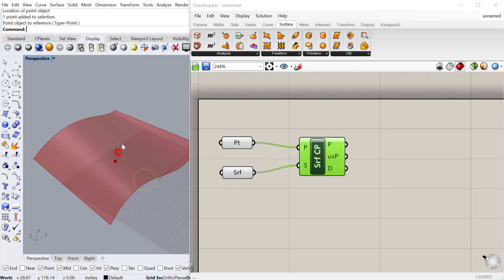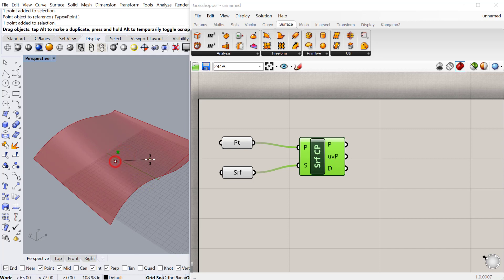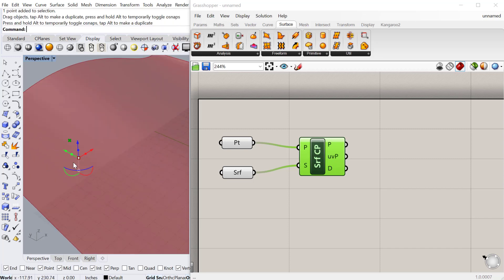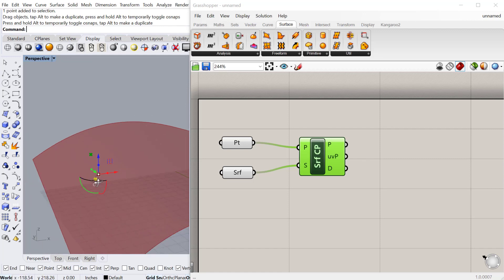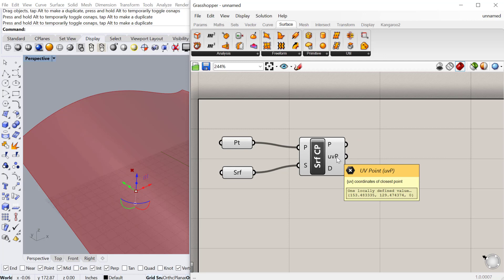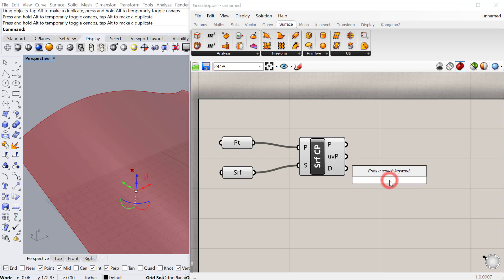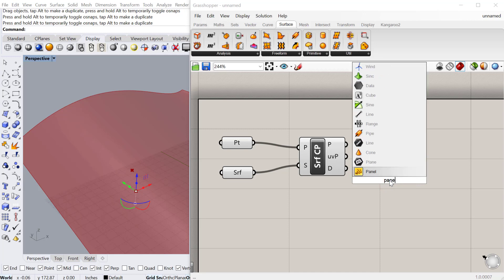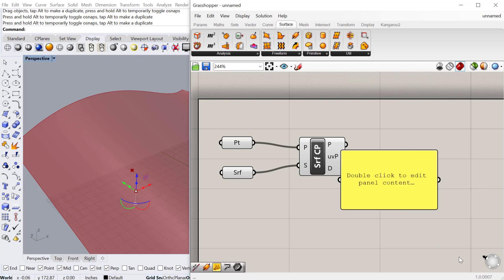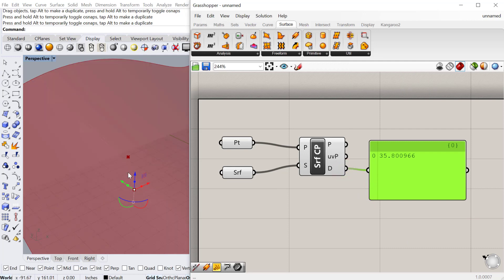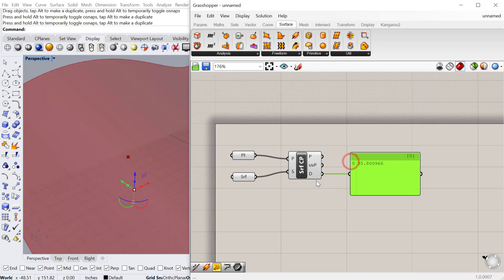And what that'll do is basically find, so as I move this point around, it'll find the closest point on that surface to that point. So it'll take a perpendicular line from that surface and create a point on the surface. So you can then use that point to create other geometry. It also creates the UV point on the surface, so you can use this to actually find the normal as well. And then the other thing you can do is use a panel and find the distance between the original point and the point on the surface. So that's pretty handy as well.